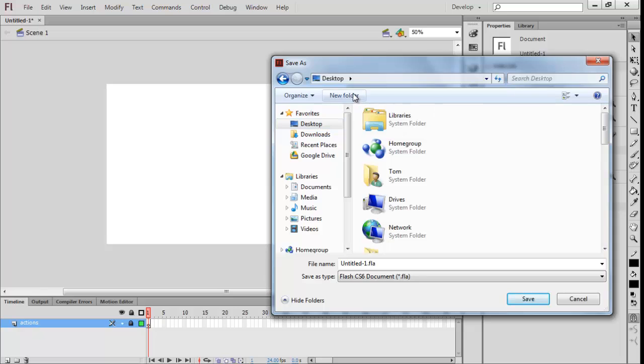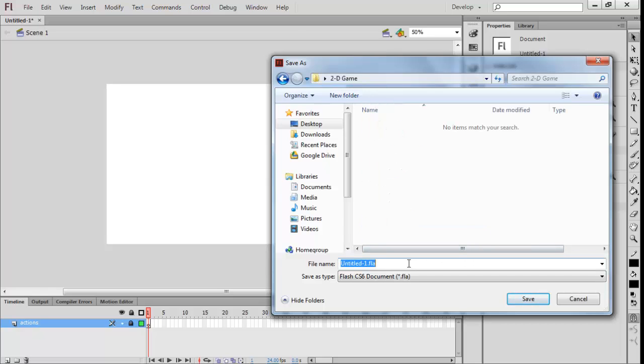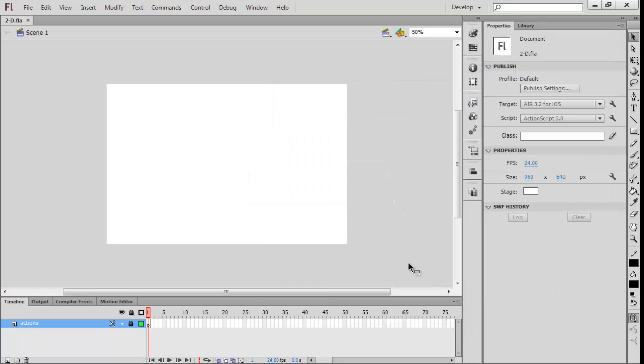I'm going to make a folder for this and I'm going to call this 2D. We're going to call this just 2D because I can't be bothered thinking of a name.